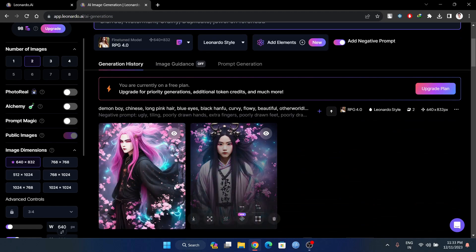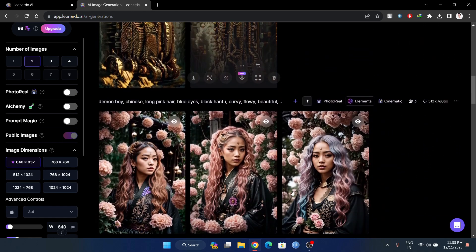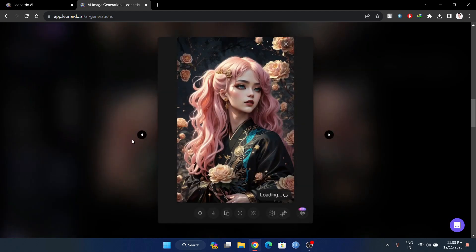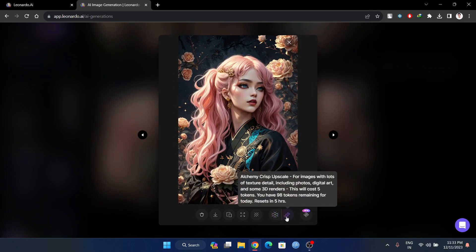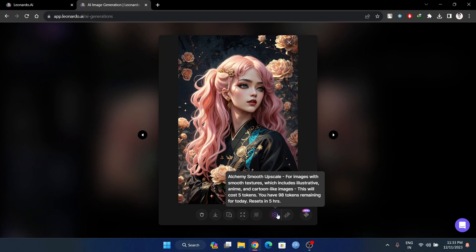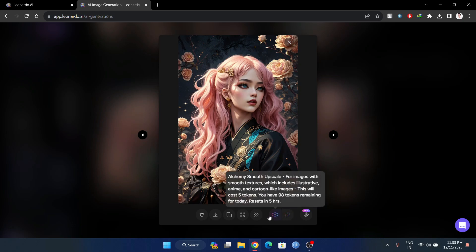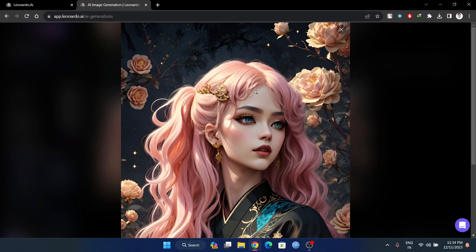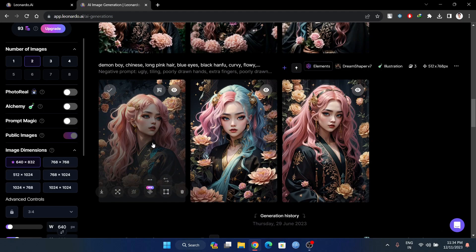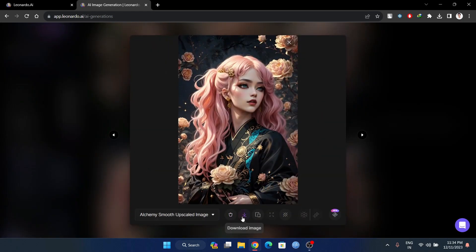This is the result. I am going to select this. There is a smooth upscale and crisp upscale. We have a smooth upscale option. This is the image result — it is really good.